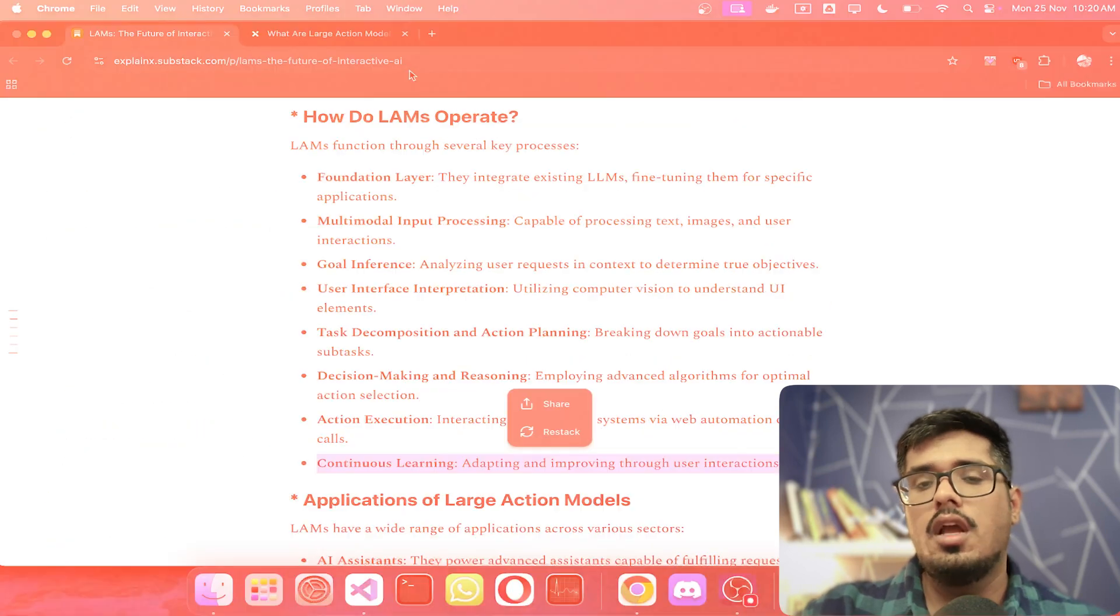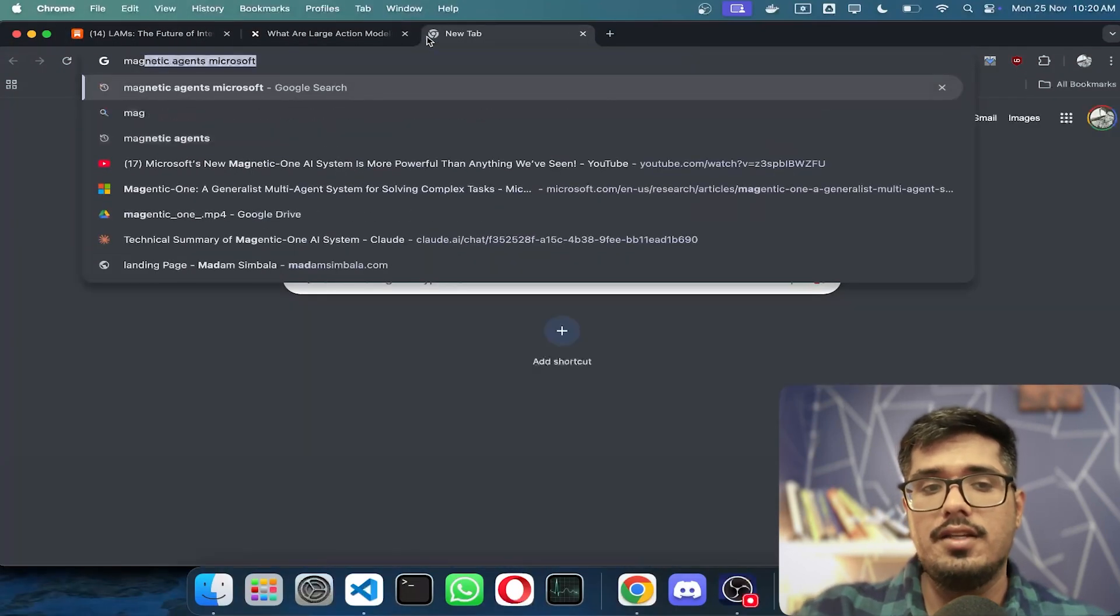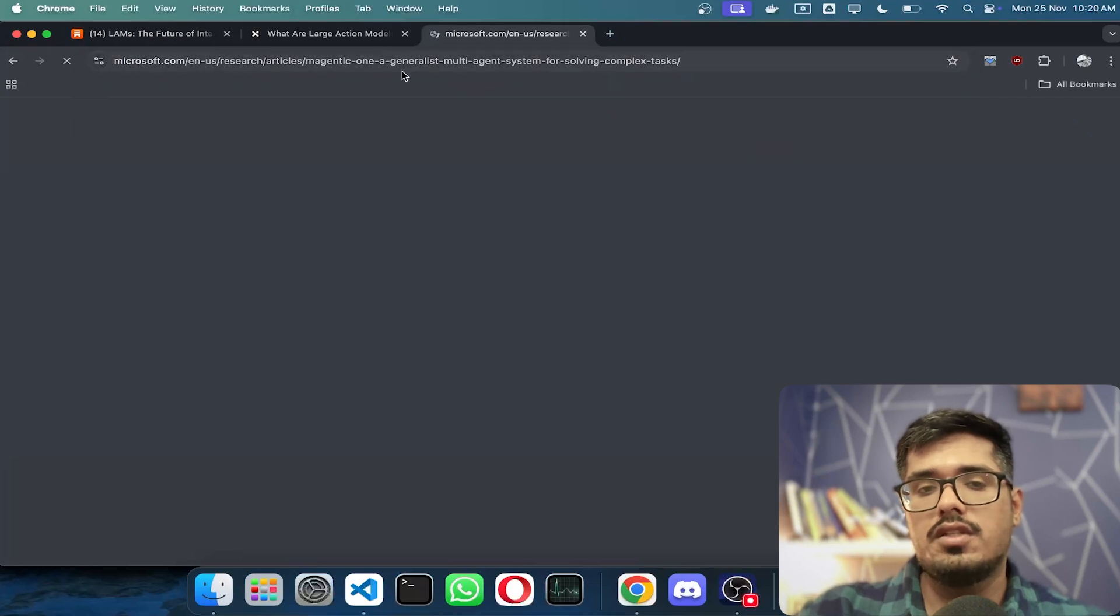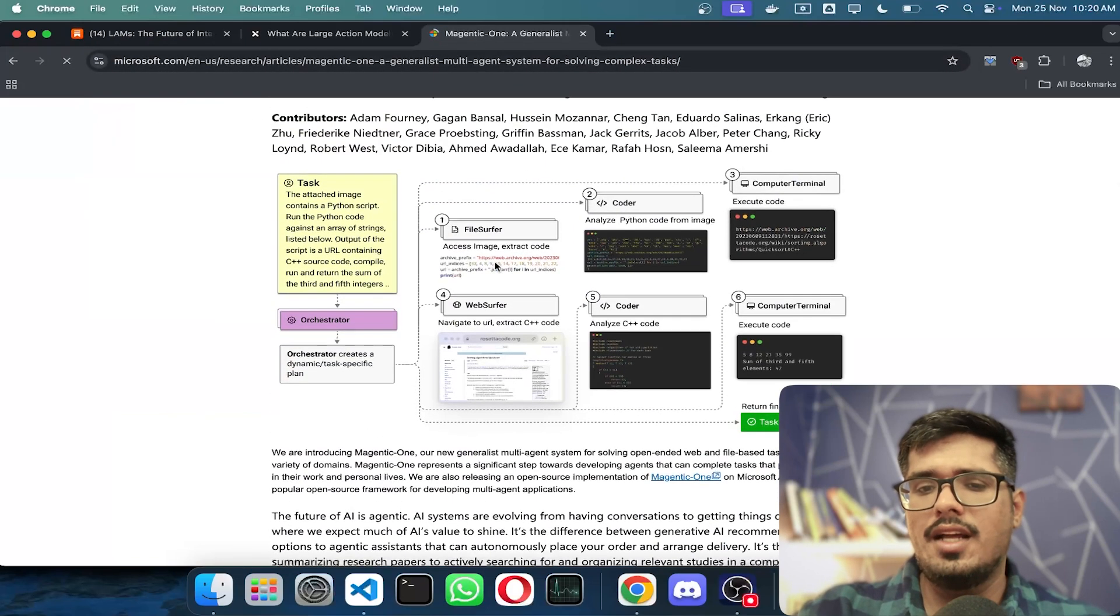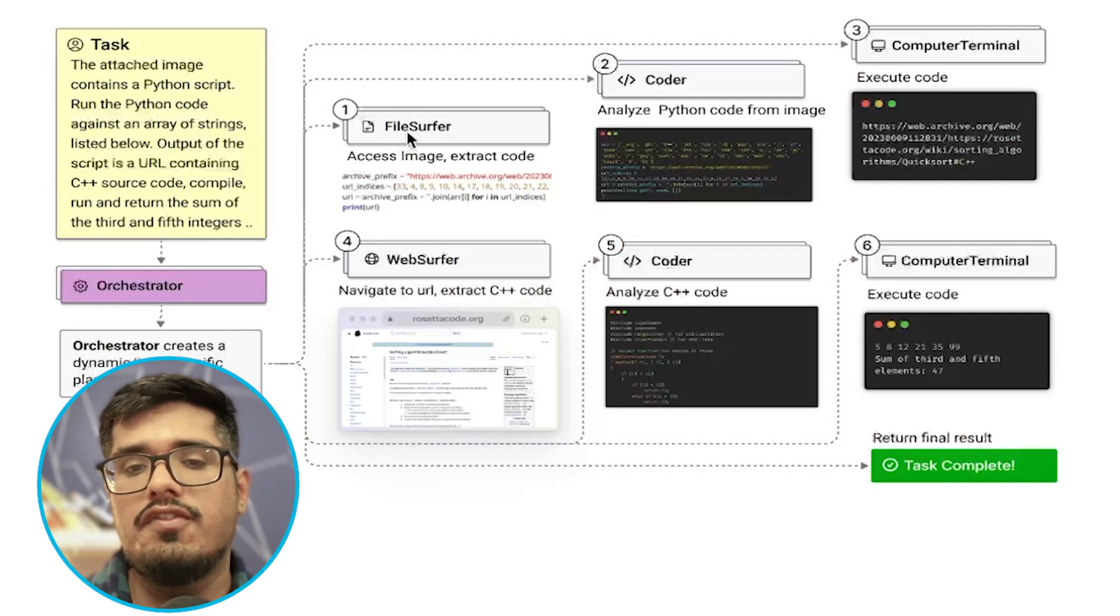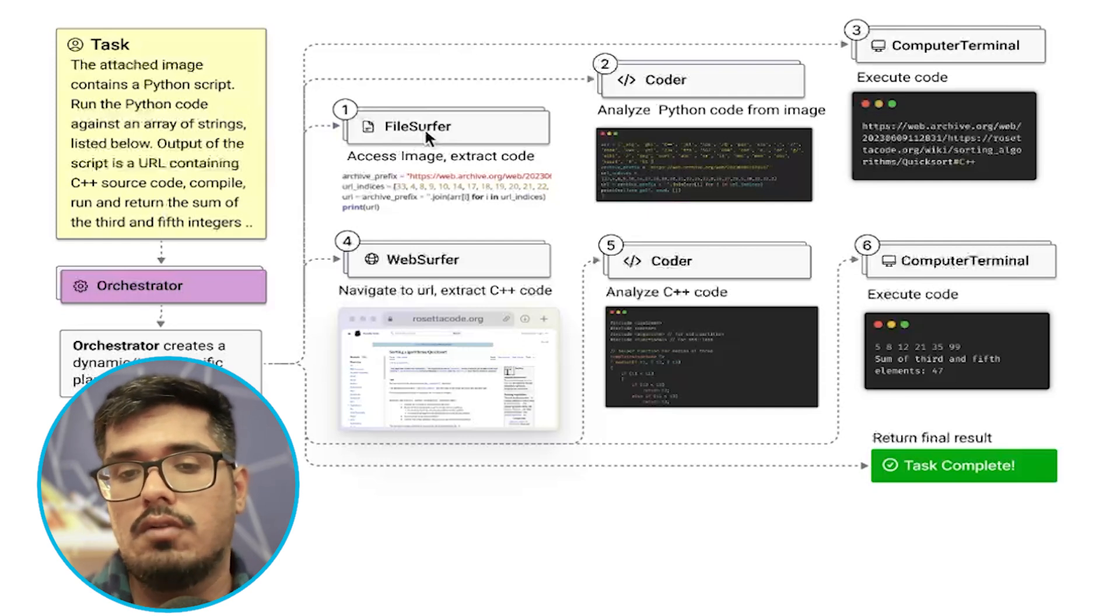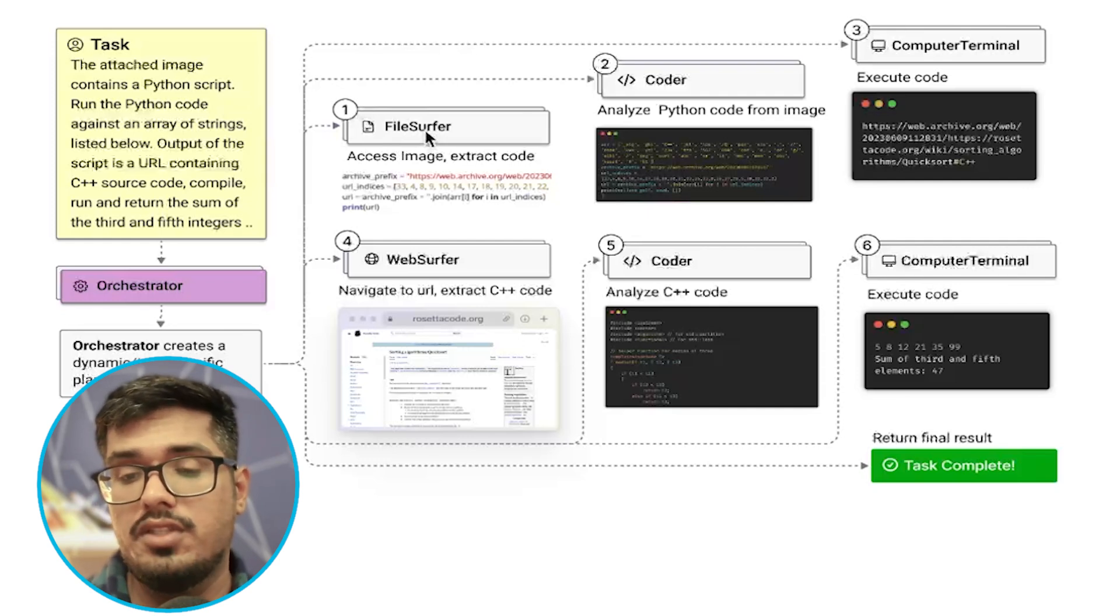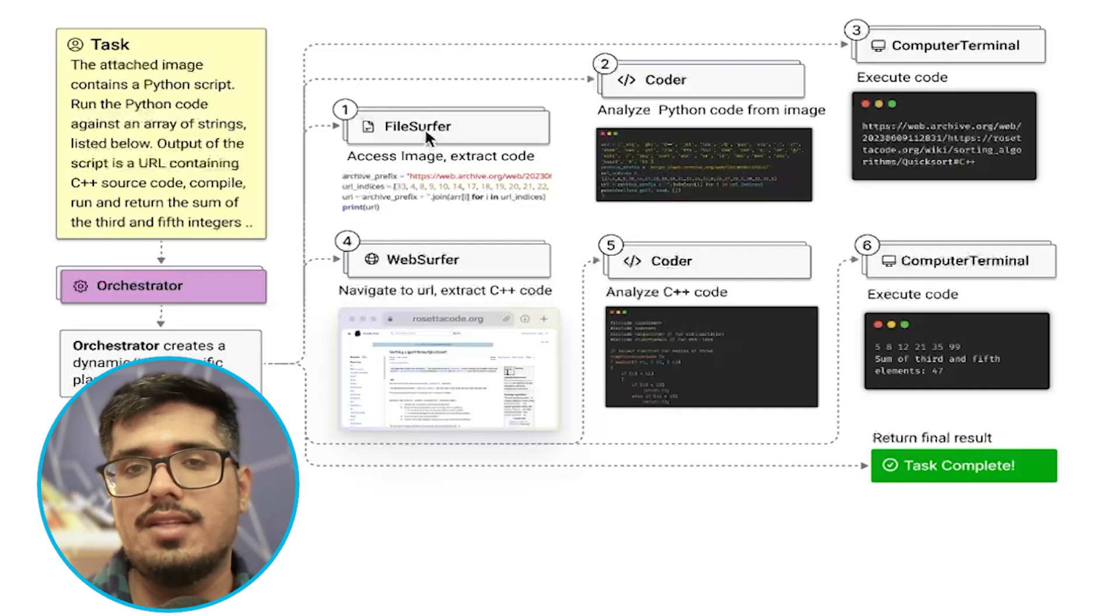One good example would be a very recent announcement by Microsoft, which is Magentic Agent One. It does a similar set of things - there's the main orchestrator who coordinates all the tasks, then there's a file surfer who looks for files on your computer, a web surfer that looks at the web for certain pieces of text, and Python and C++ code writers.